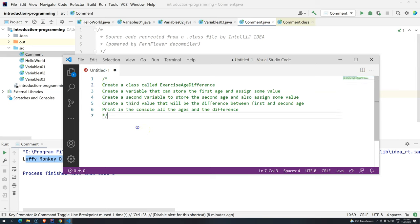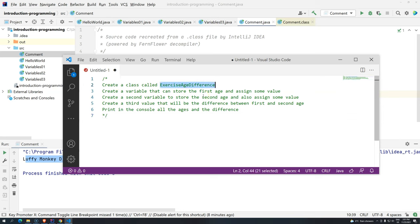The first thing we are going to do is create a class called Exercise Age Difference. You go through all the problem once, and then start doing it step by step. There is no description for the exercise, so we don't know what it is doing. But just by reading the name of the class on line two, we already know what this exercise is trying to do.